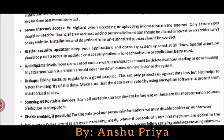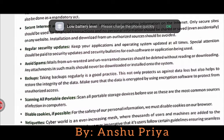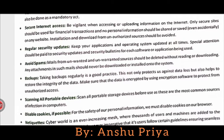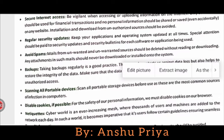Secure internet access: be careful when accessing or uploading information on the internet. Only secure sites should be used for financial transactions, and no personal information should be shared or saved on any website. Whenever you access the internet you should be very secure and use only secure sites for financial transactions.